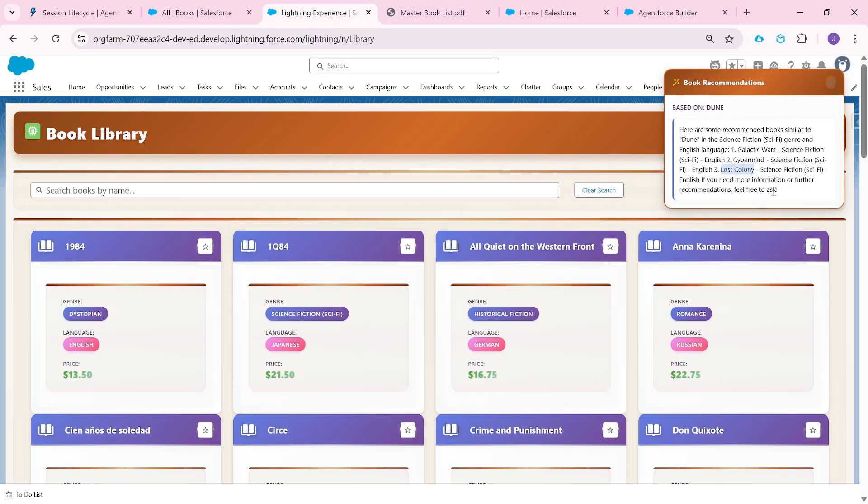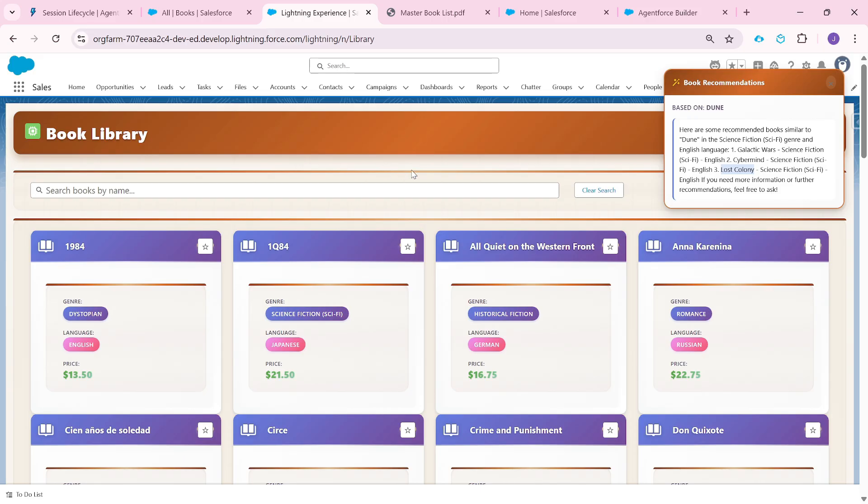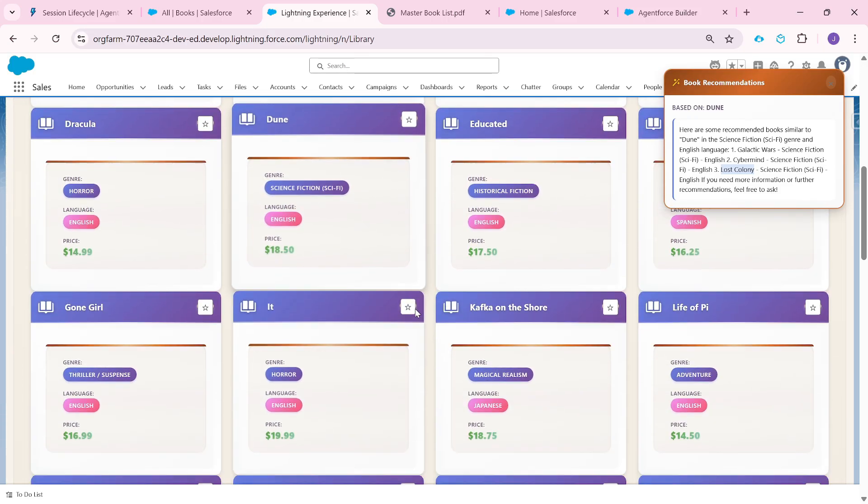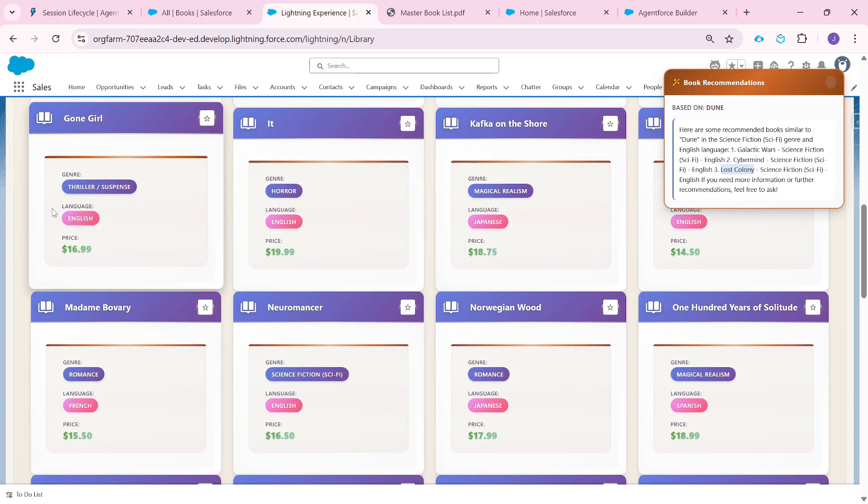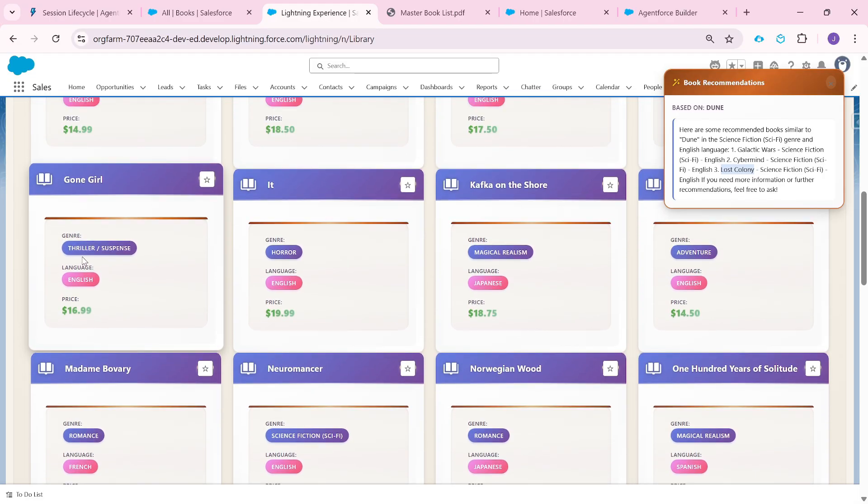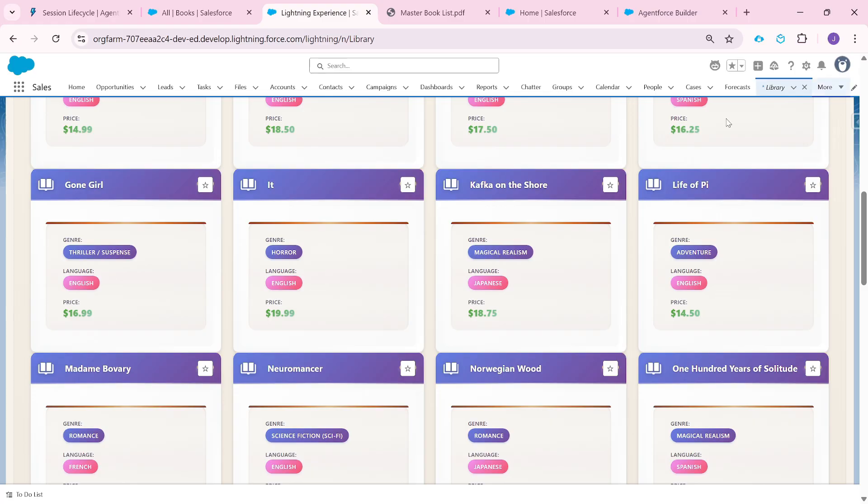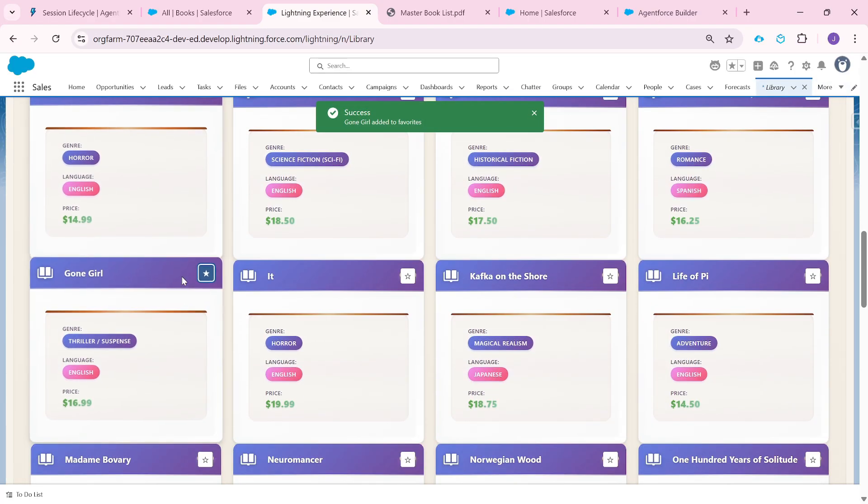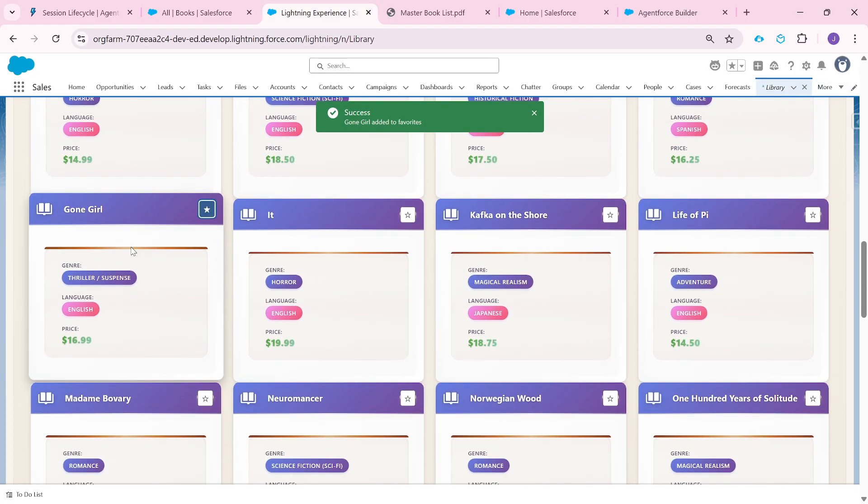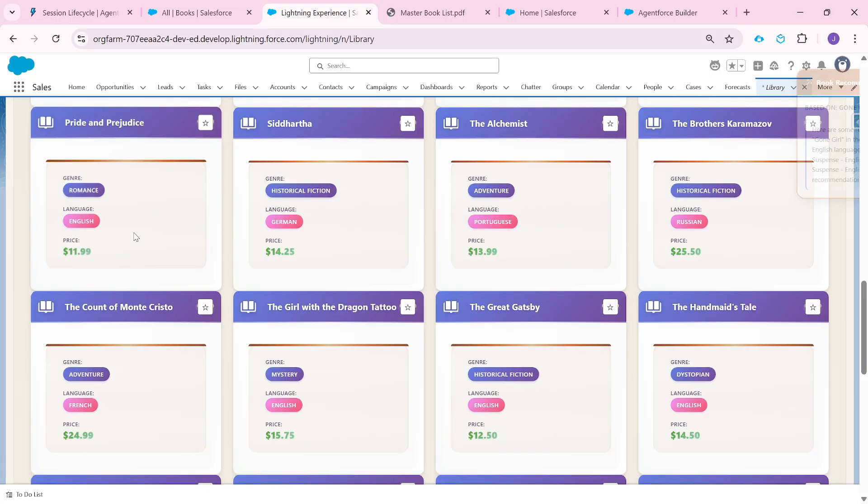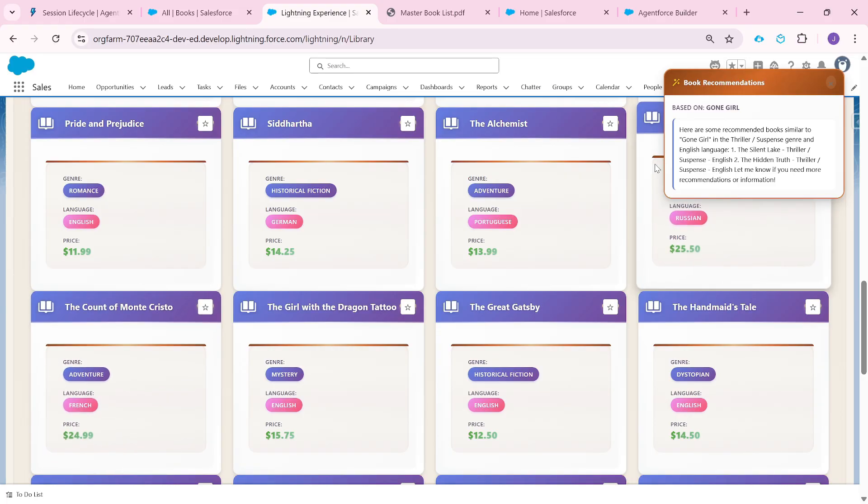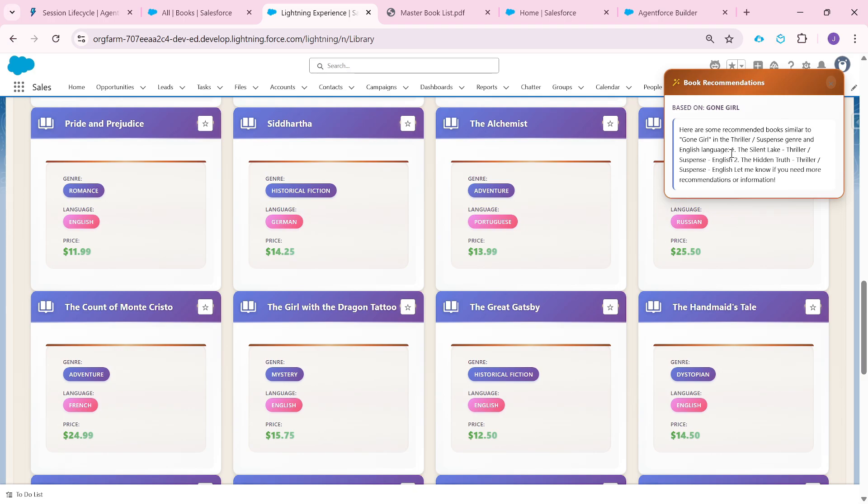What could happen next is you may have some buttons here where this customer can show interest into Galactic Wars. And that is where the librarian of this org can raise a request to the master org saying deliver this book to this library. And that's how that book will be available in this org. Similarly, let's say maybe this one, it's a thriller book, Gone Girl. Let me mark this as favorite. I am going to mark Gone Girl as my favorite. Again, same thing is happening. The agent is going to be invoked, passing the current book that the user has selected, the current genre and the current language.